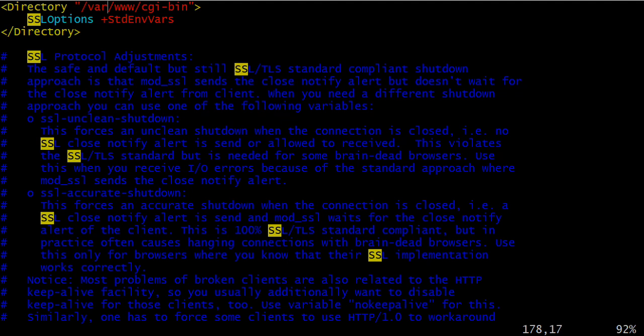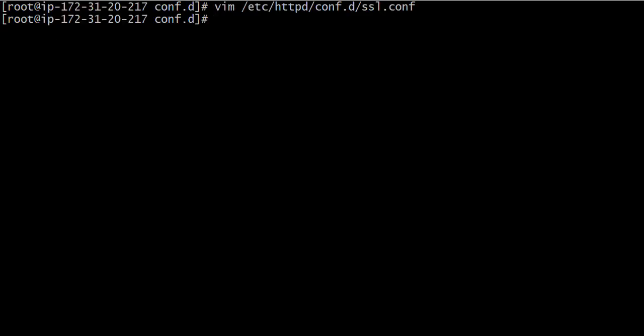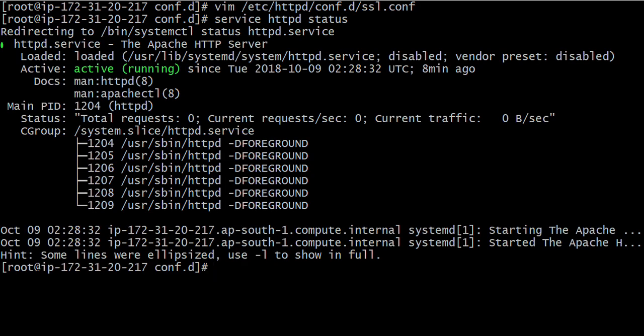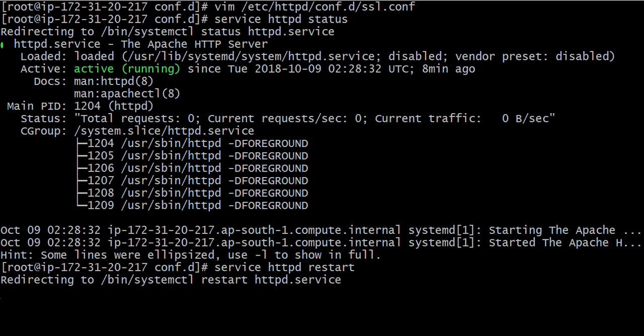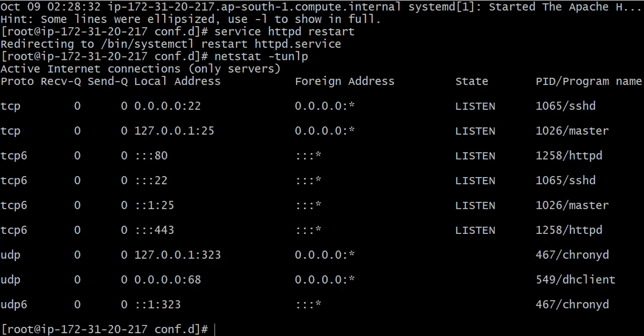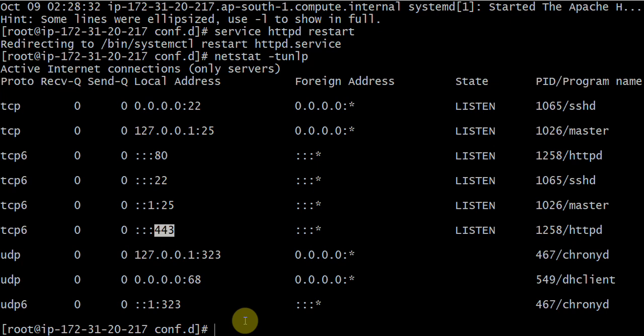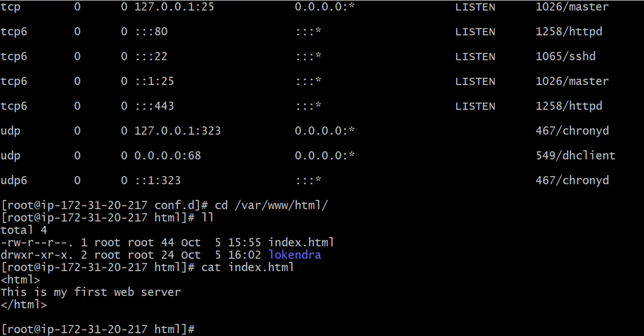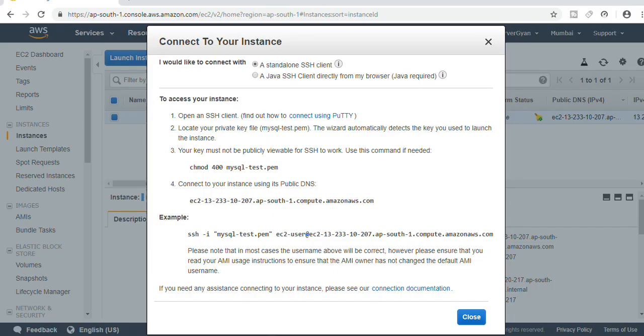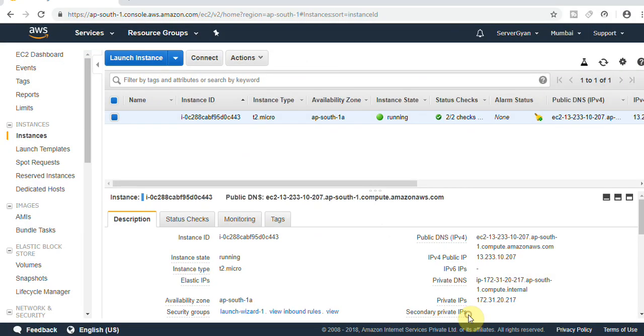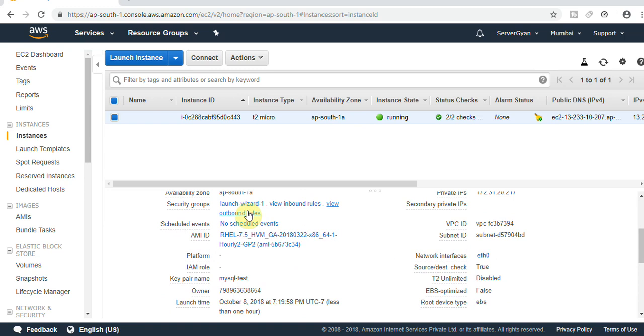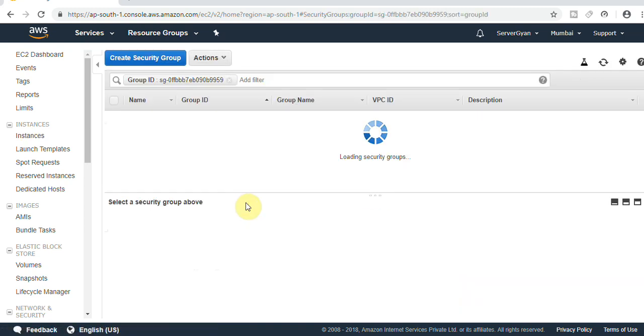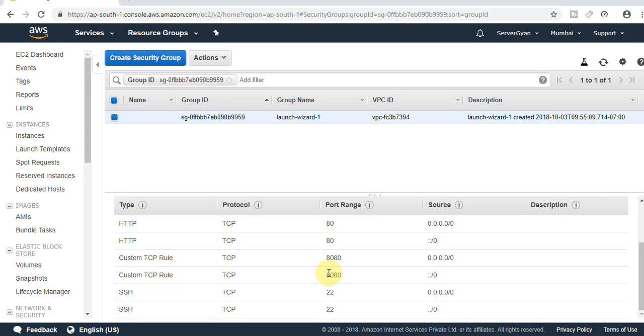Now what I'm going to explain to you is that whenever you are trying to access your HTTPS, you need to keep in mind that your server should be listening on some proper port. Service httpd status - let us check. It is running. Service httpd restart. Netstat-tunlp - it is running now. Port number 443 is up and running. If we create any file here, obviously that file will be accessible. Let us go to /var/www/html and create a file here.